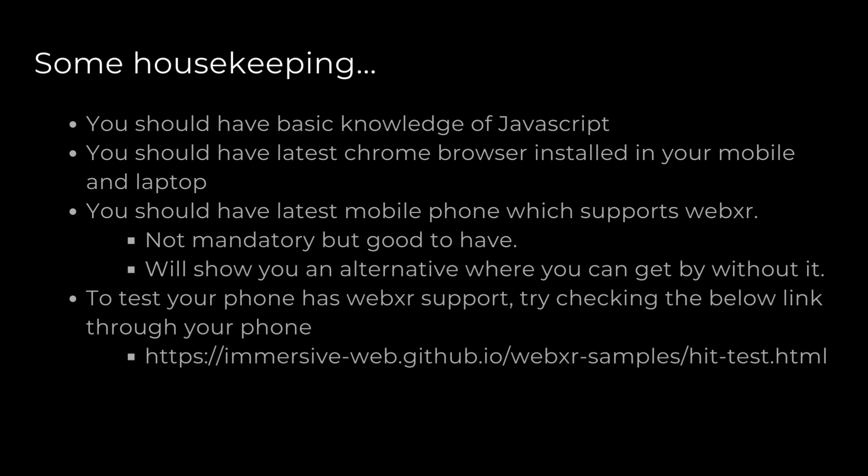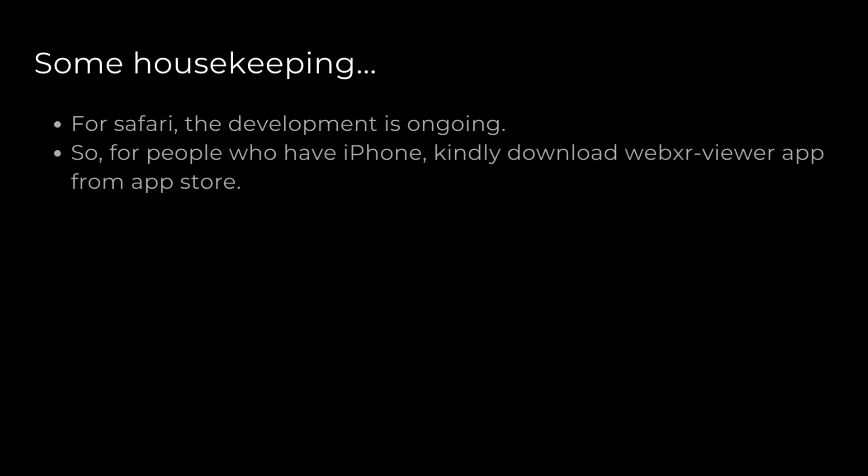For people who have iPhones, there's a different app called WebXR Viewer. This is provided by Mozilla in the App Store and is freely available, so you can download it and try out whatever we're going to be building throughout these upcoming three videos.